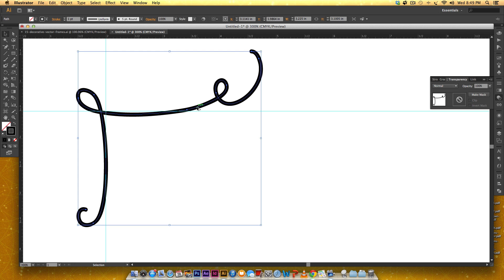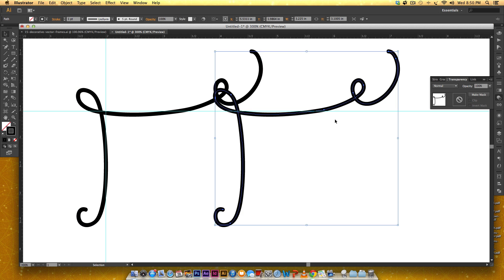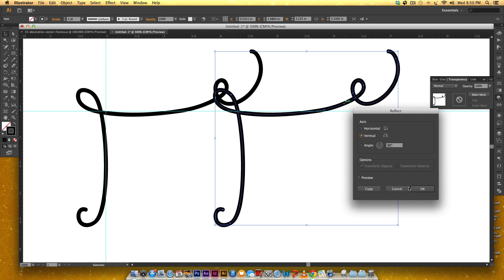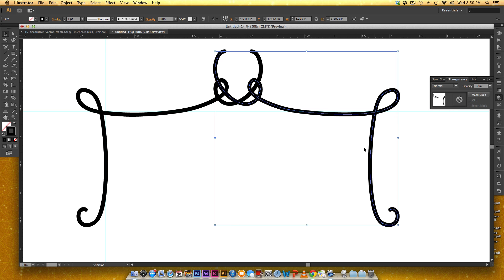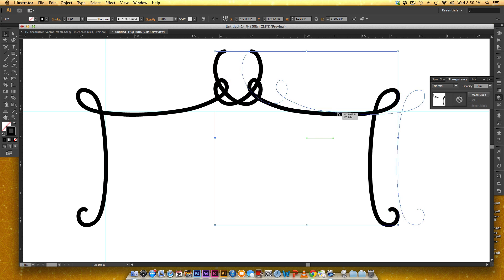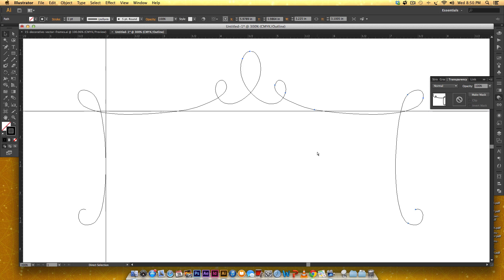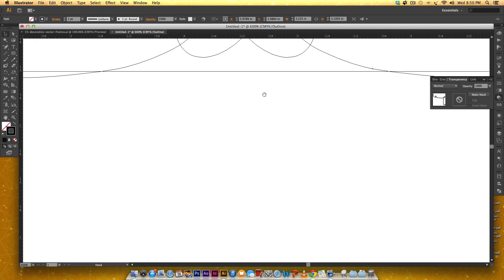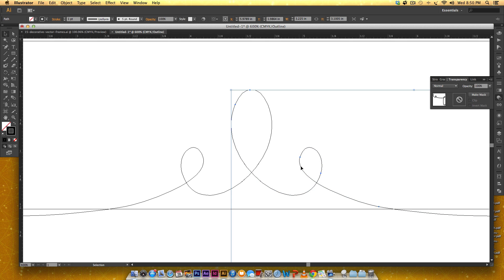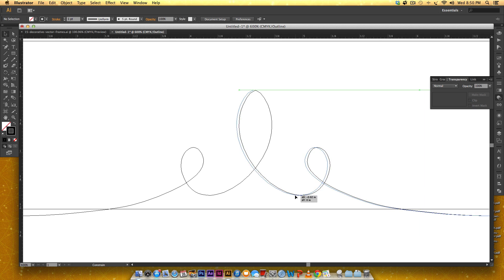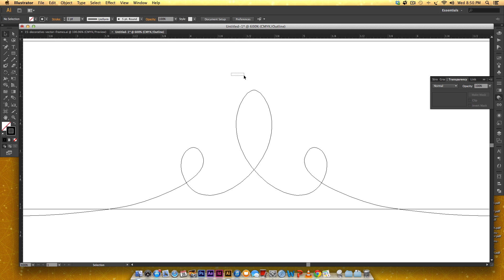So now I'm gonna take this whole shape, I'm gonna hold Alt on my keyboard, I'm gonna begin to drag and then I'm gonna hold Shift, so now I have a duplicate. I'm gonna right-click, Transform > Reflect, I'm gonna do a vertical reflection. Then I'm just gonna drag and hold Shift so I drag in a straight line. Sometimes it helps to go into outline mode for this, so I'm just gonna hit Command+Y or Control+Y if you're on a PC, and you can see a lot easier where your lines are lining up.